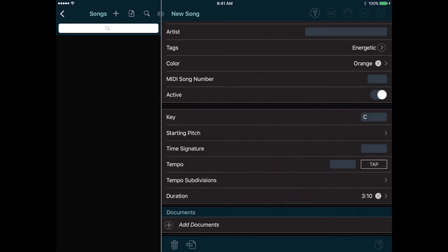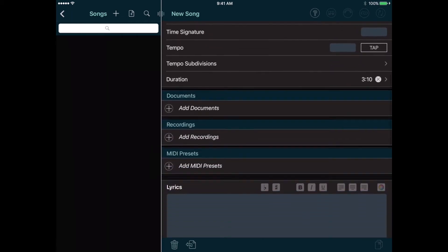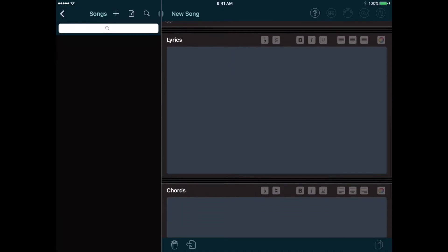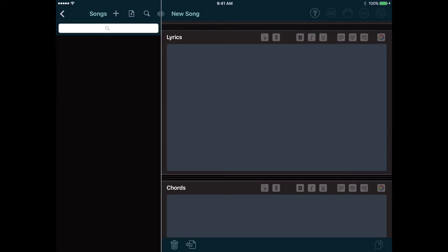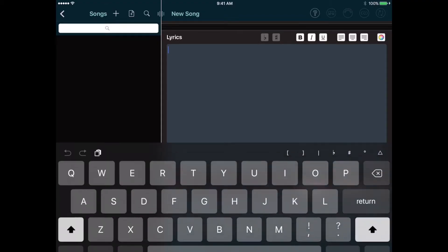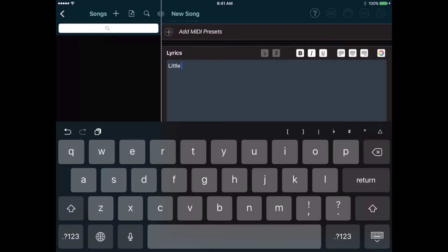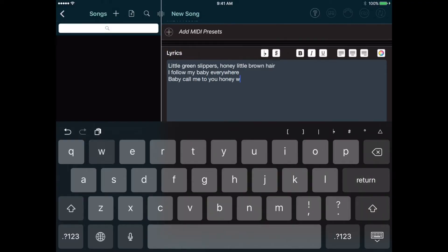Further down we can attach documents, recordings, or MIDI presets to the song. The Setlist Maker website has separate tutorials on each of these three features. And below that we can enter lyrics and chords. The website also has a tutorial on this feature. But very simply, let's go ahead and enter a few lines of lyrics now.